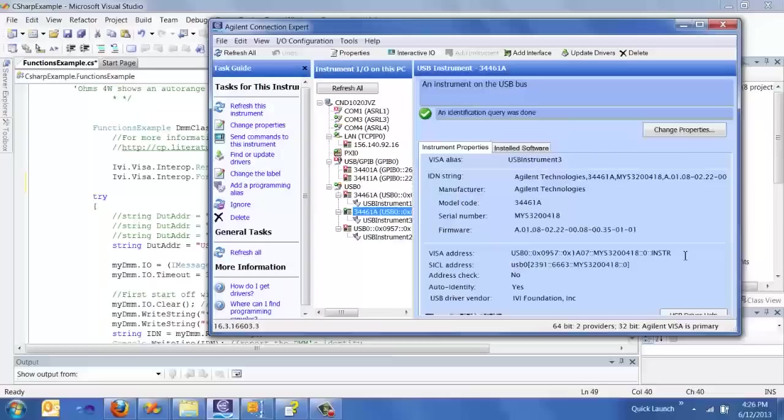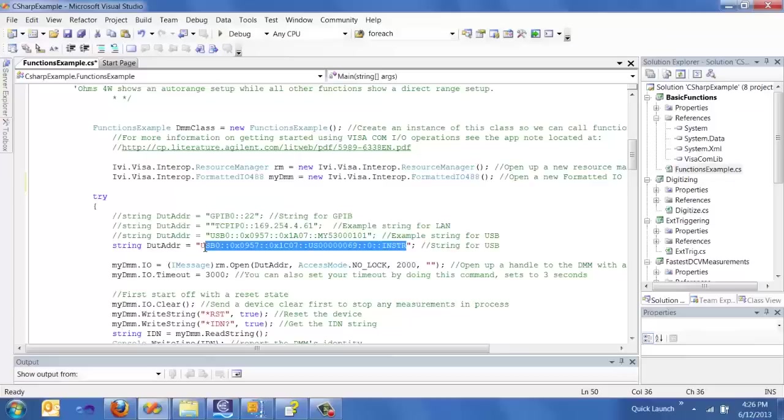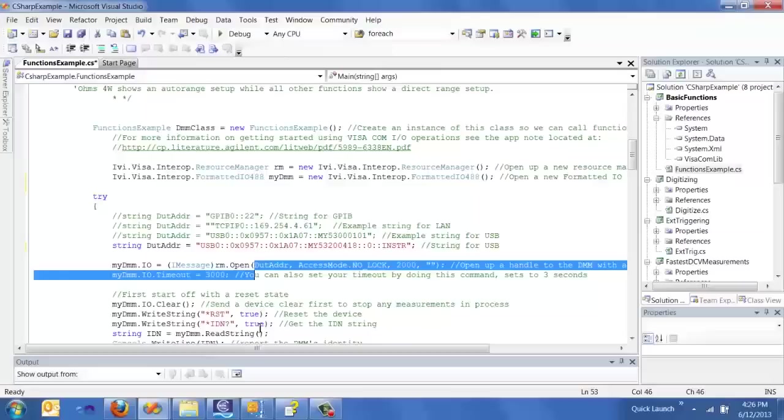And for this example, we're actually going to open up IO libraries and talk to this particular instrument over here. And what I'm going to do is click here, click on the instrument, and just copy over the VISA address and paste it into our program. That will allow me to talk to that instrument.